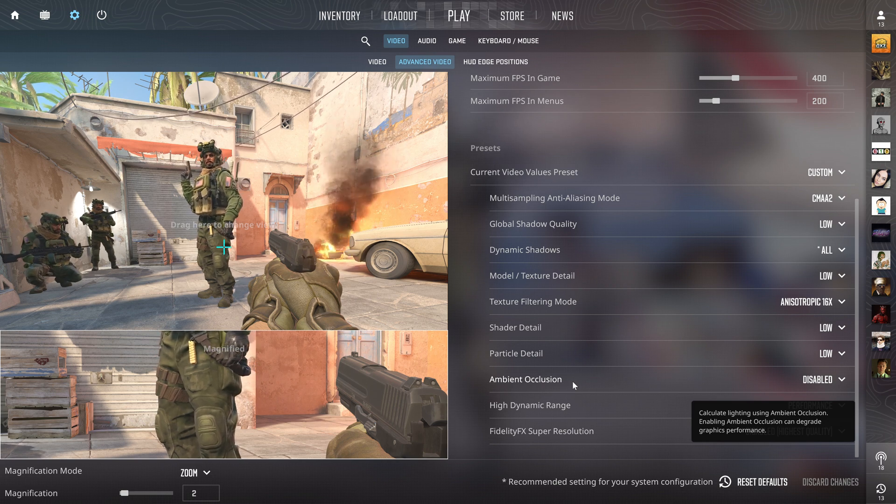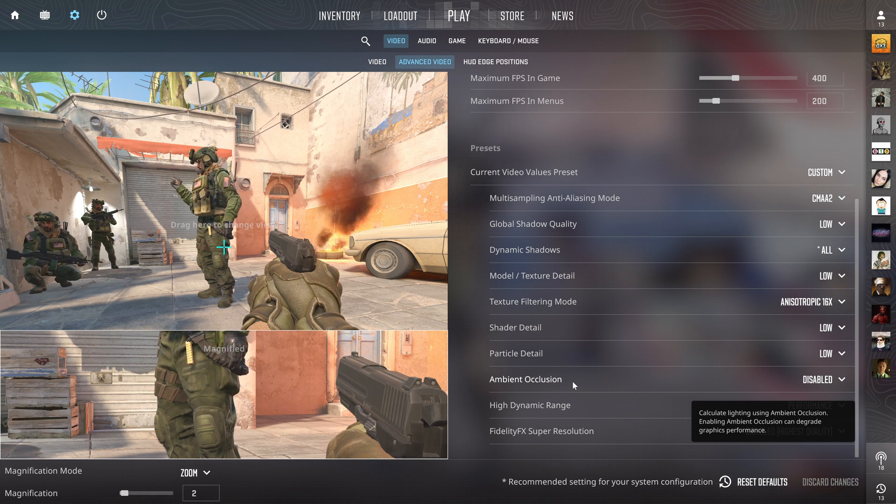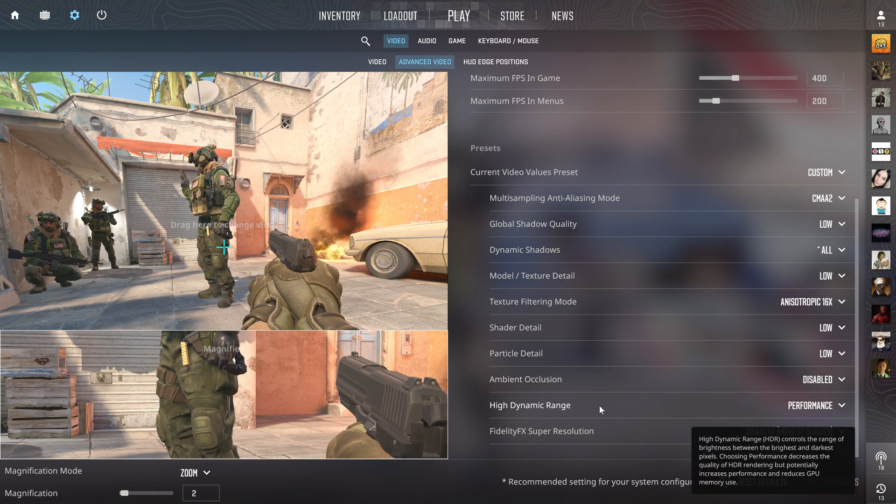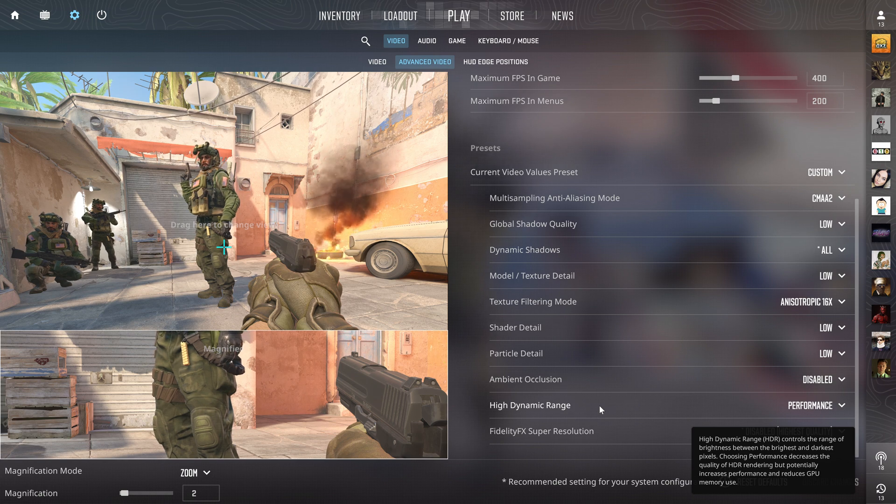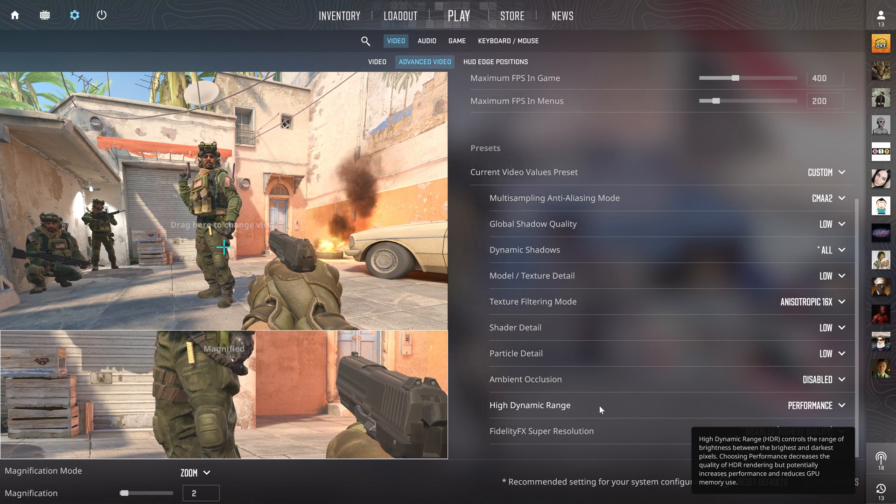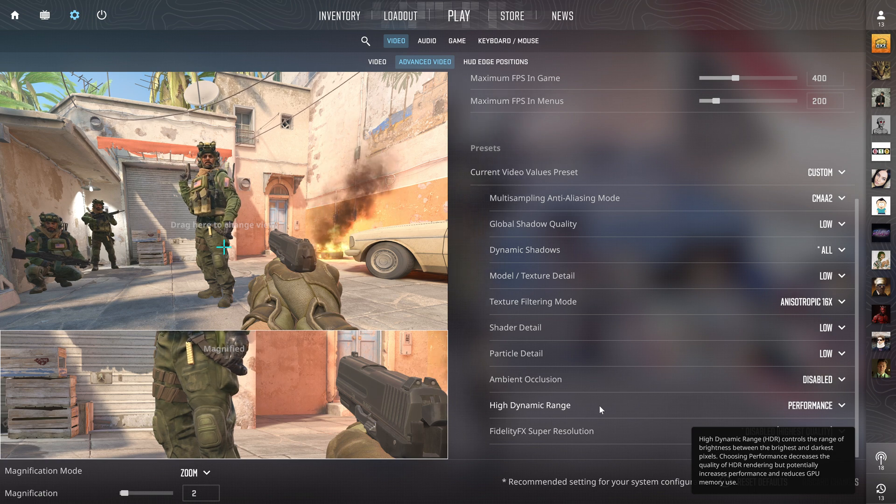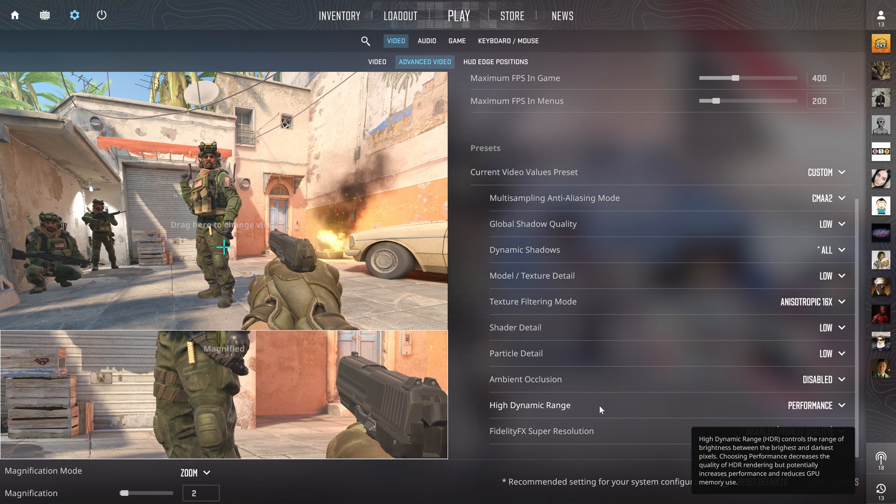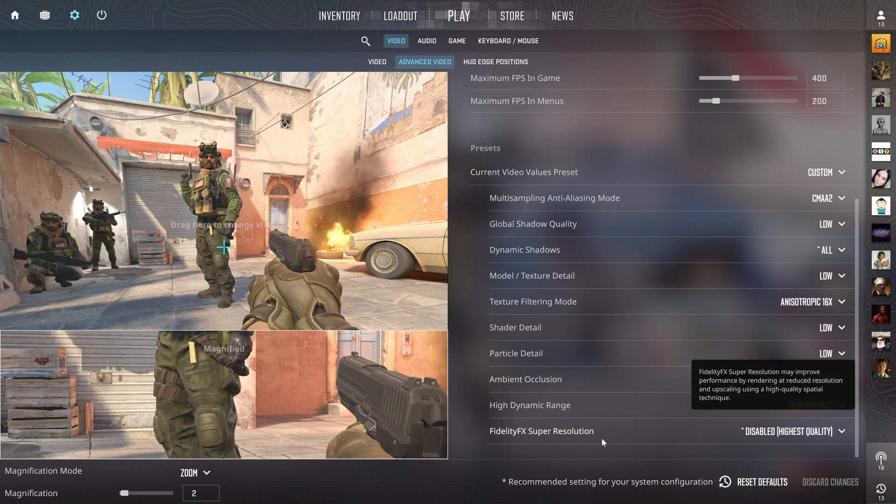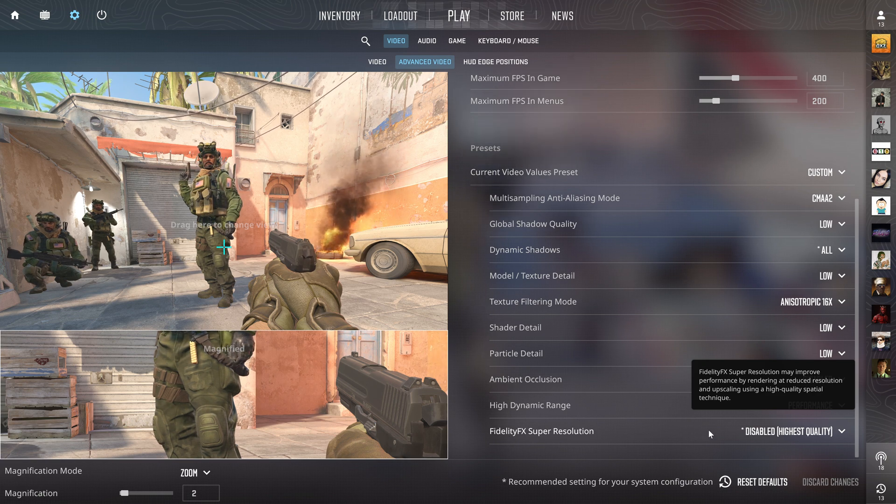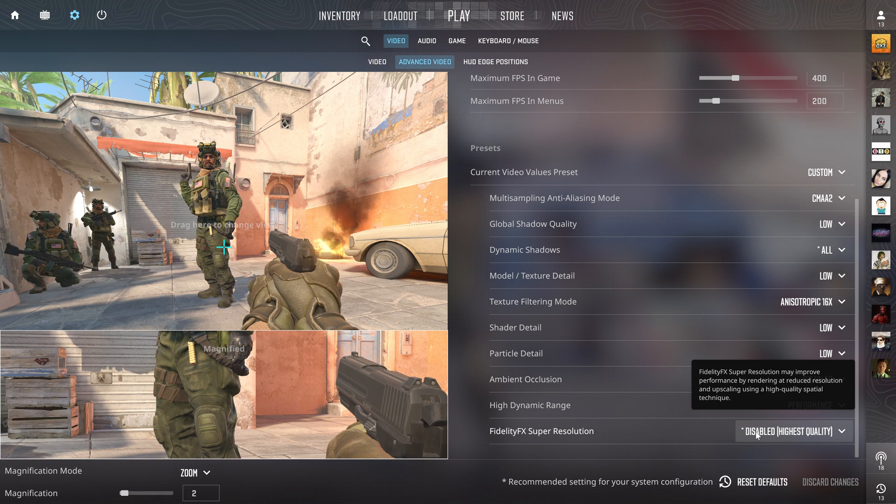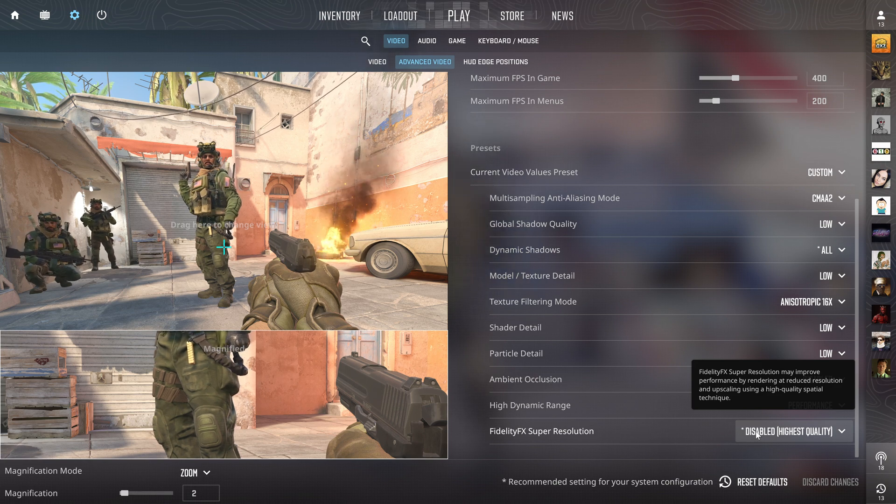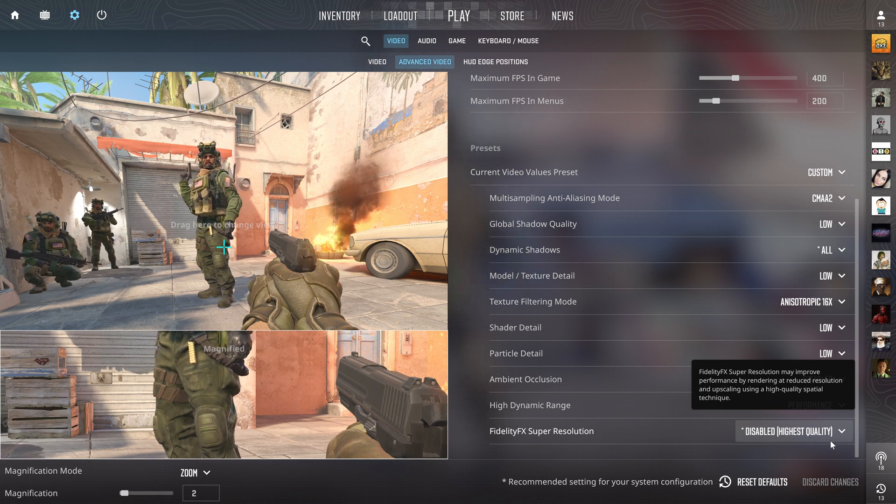High dynamic range - set it to performance because it doesn't really do anything on quality, it just lowers your FPS and the quality isn't that good. FidelityFX Super Resolution is also very useless, so just disable it or put it on highest quality I guess.